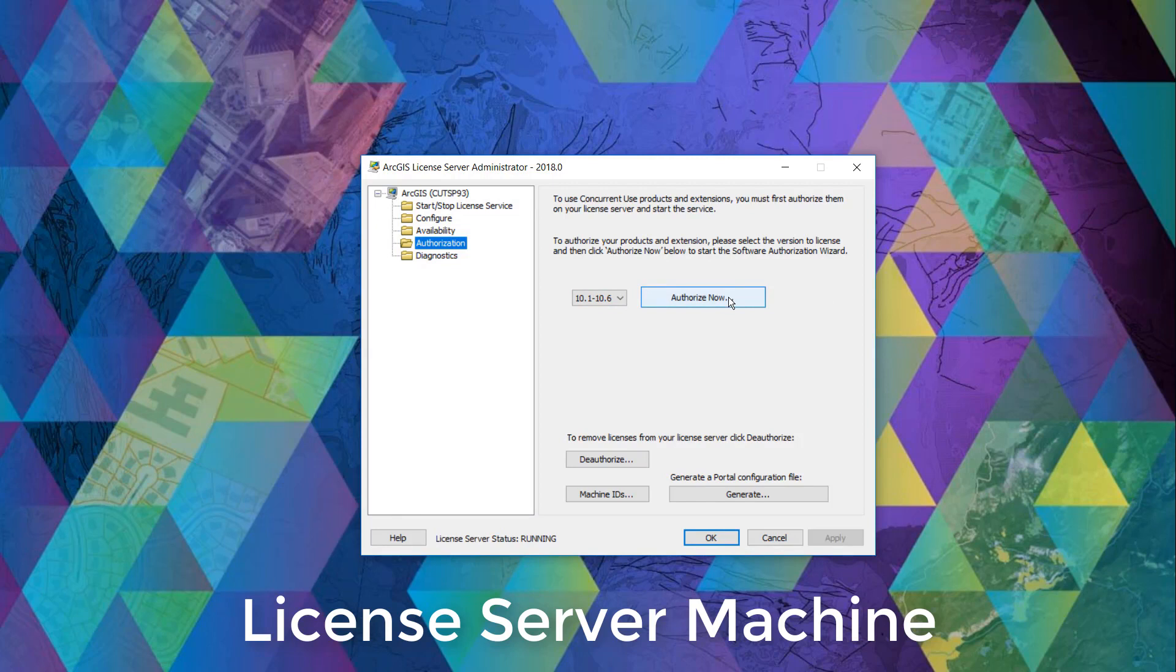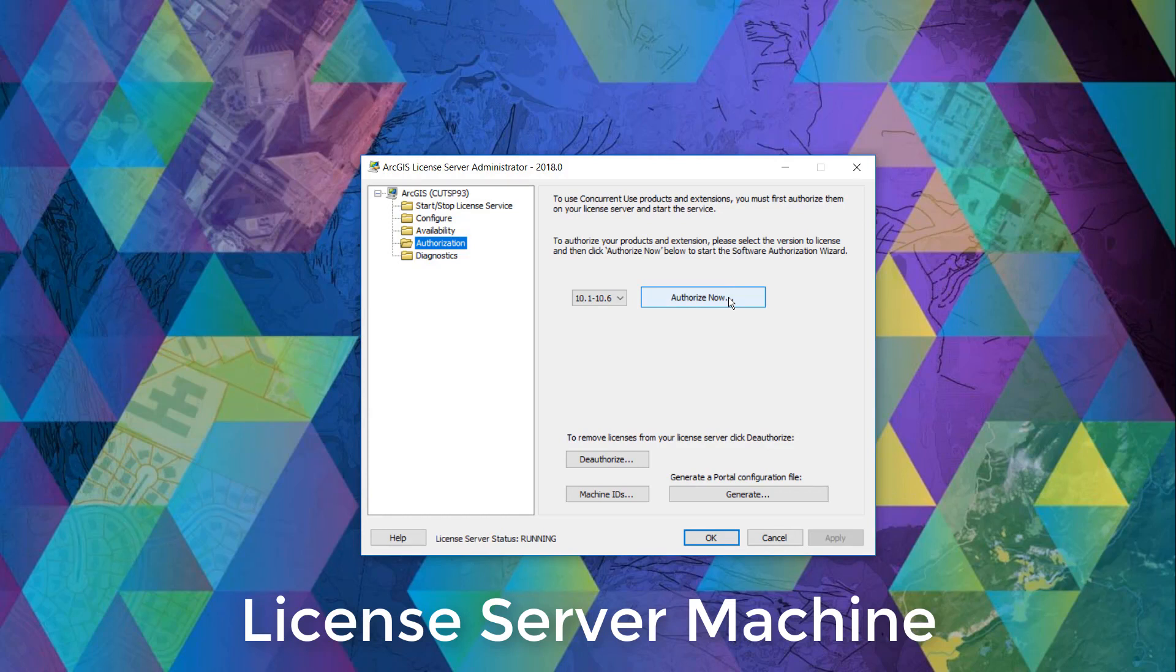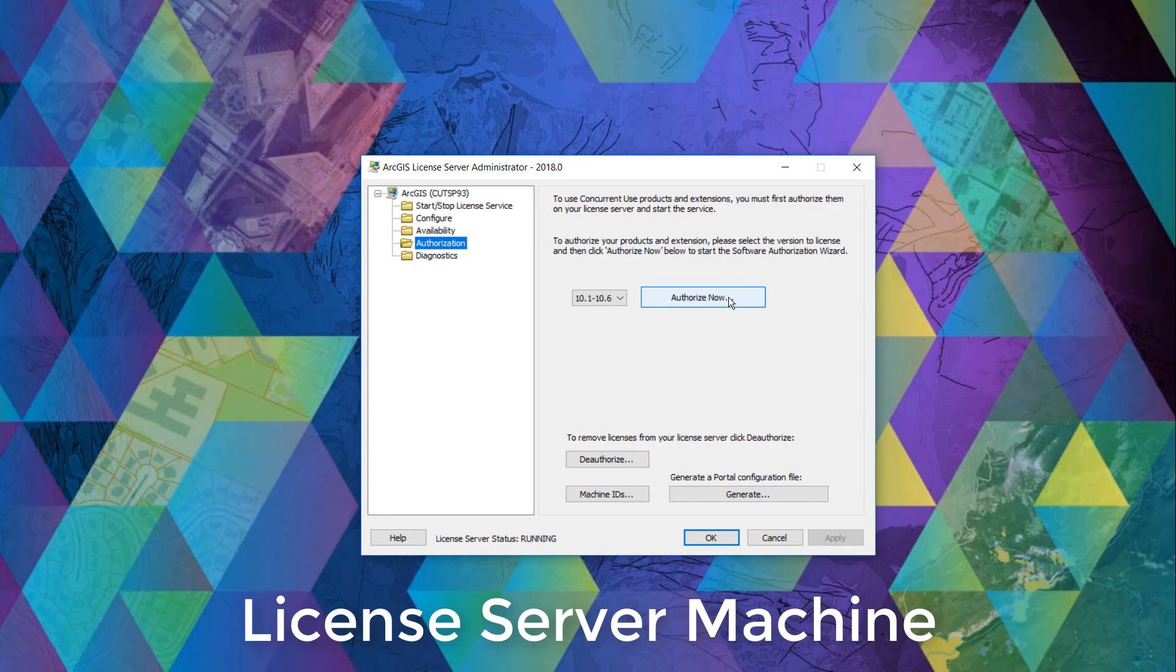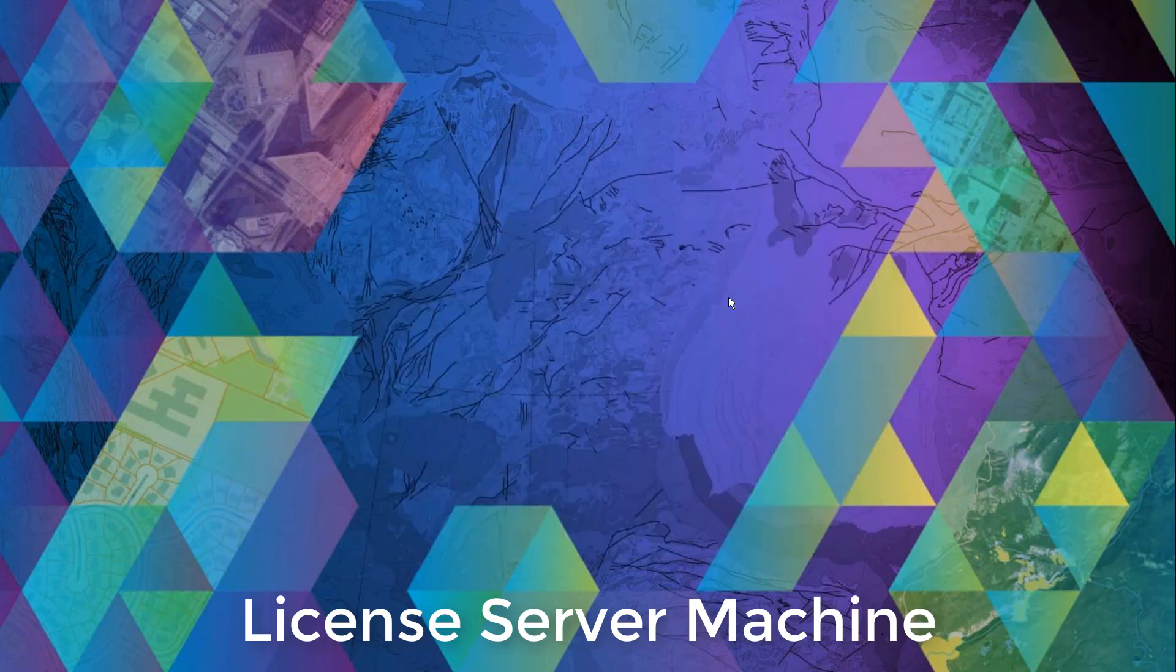Now for the sake of this demo, we will be authorizing an ArcGIS desktop basic level for concurrent use and some commonly used extension products which includes 3D analyst, spatial analyst and network analyst. So as we click authorize now, the software authorization wizard pops up and we're presented with three options.